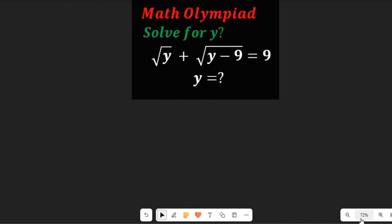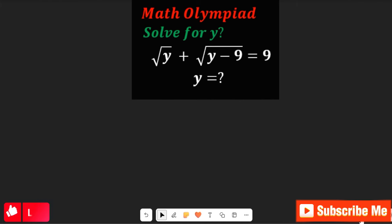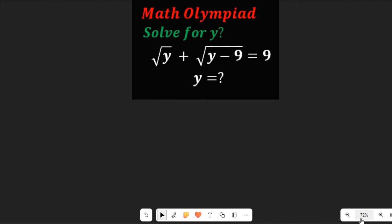If you are new here, don't forget to give this video a thumbs up, share it with friends and colleagues, and remember to subscribe to my channel so that you will be notified when I upload more content. Now let's get started.